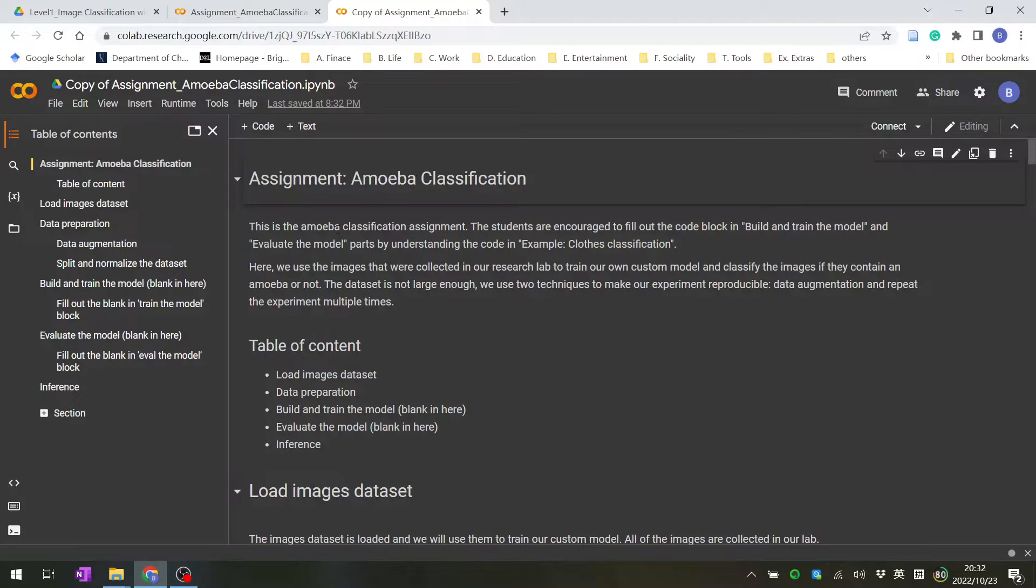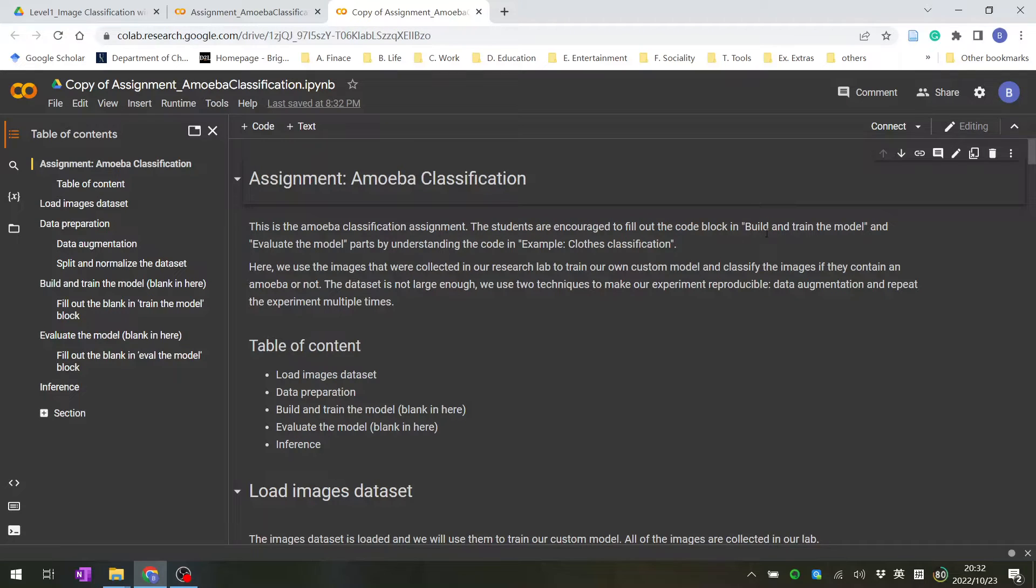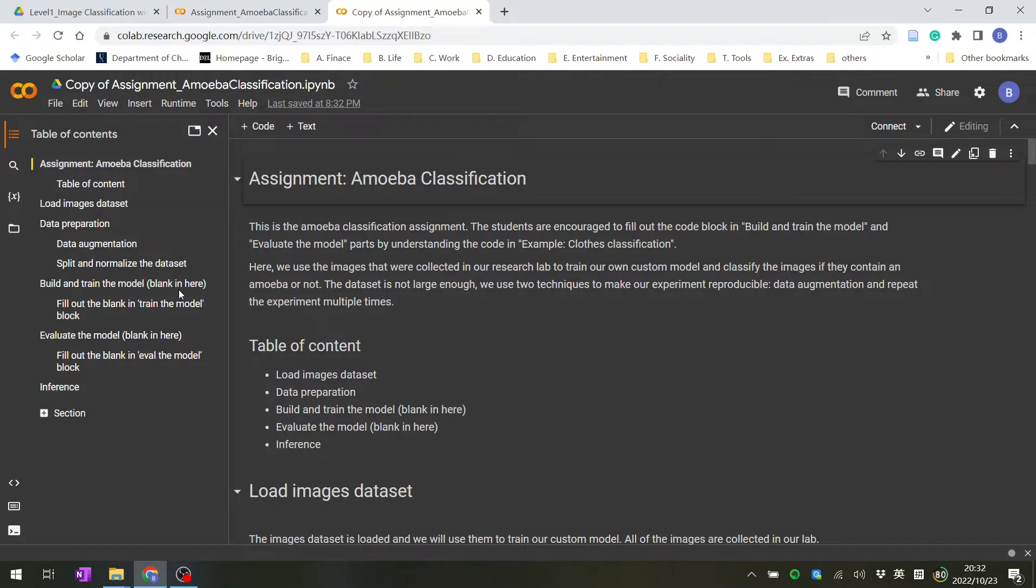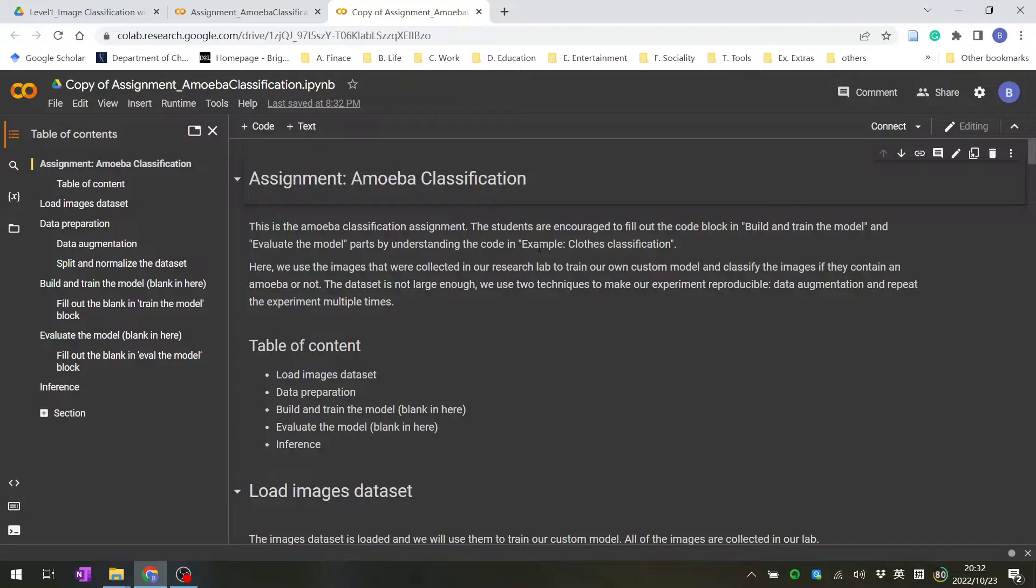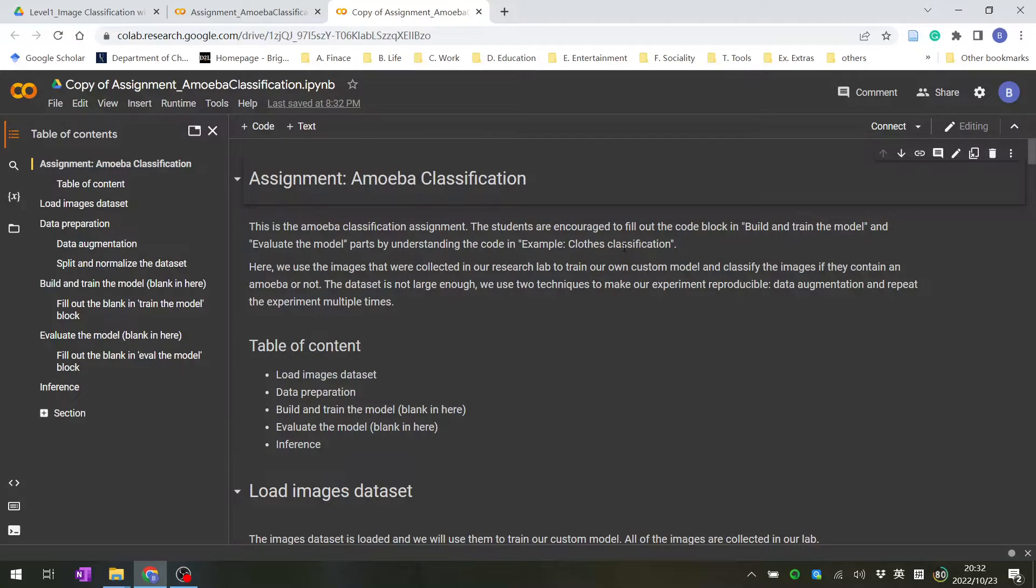This is the Amoeba classification assignment. You are encouraged to fill out the code blocks to build and train the model, and also evaluate the model. First understand the code in the example classification Colab.